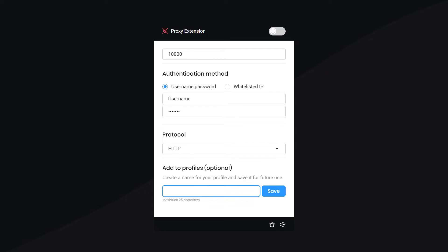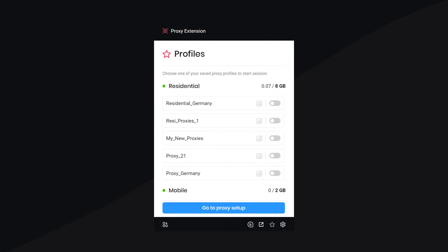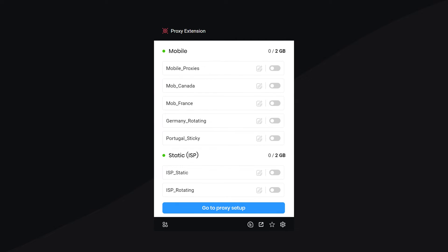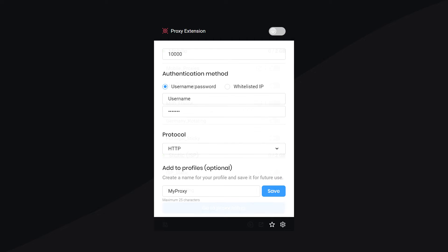Additionally, you can save your proxy setup as a profile for future use. And yes, we don't limit the number of profiles you can create.